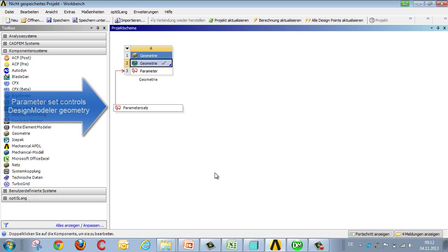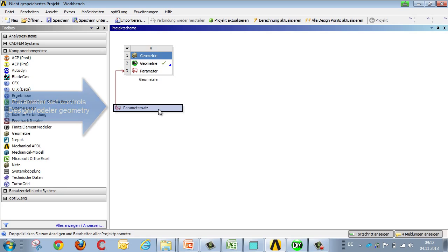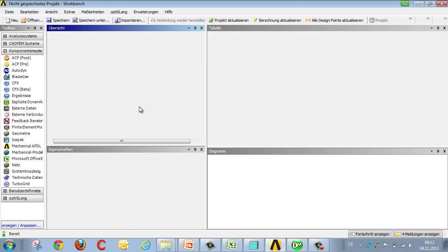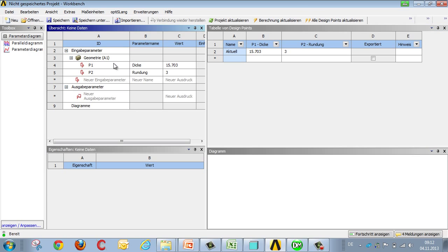Changing to Workbench Project Manager, you'll see a parameter set that now controls your Design Modeler geometry, meaning you now have two input variables defining your geometry.